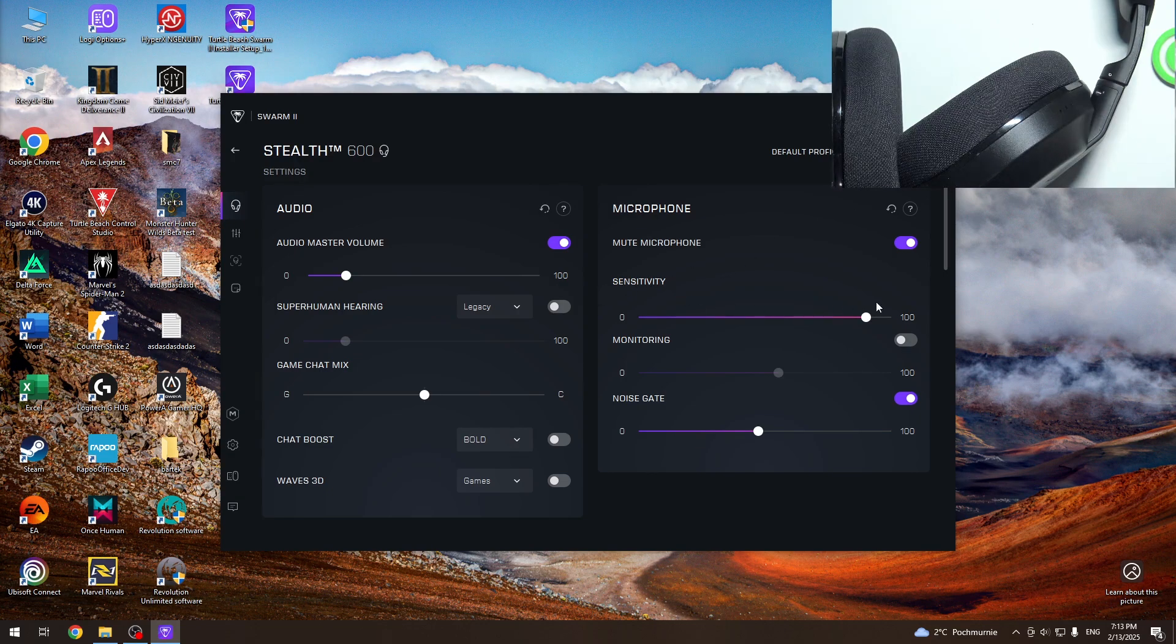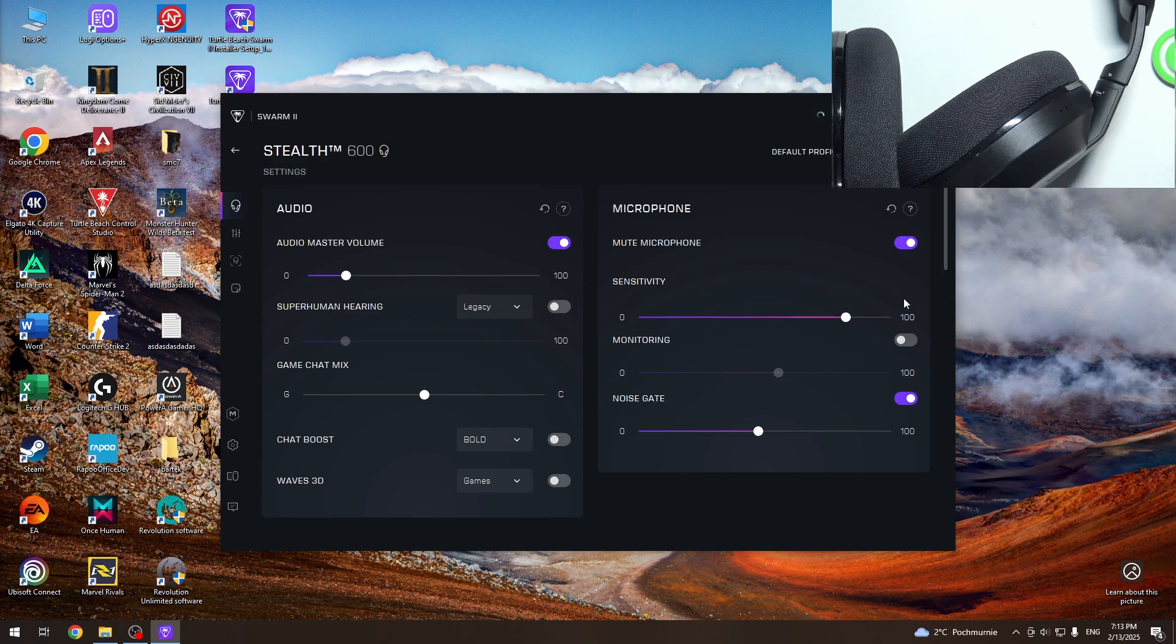Next we have sensitivity. Just move it to the left to lower it and move it to the right to increase it.